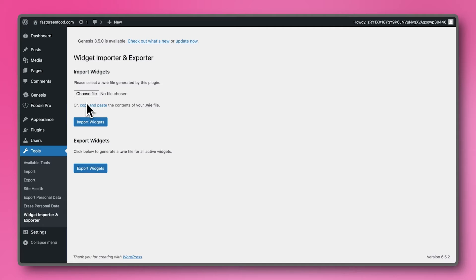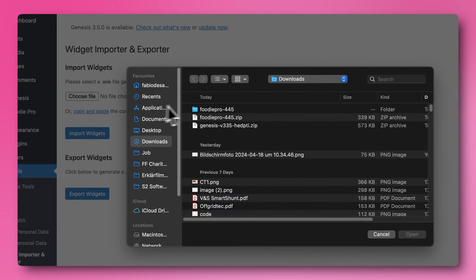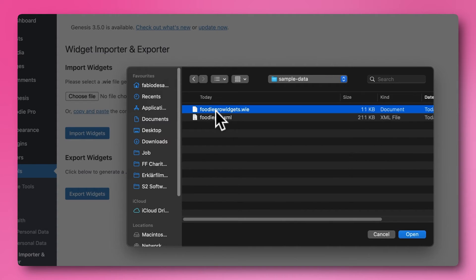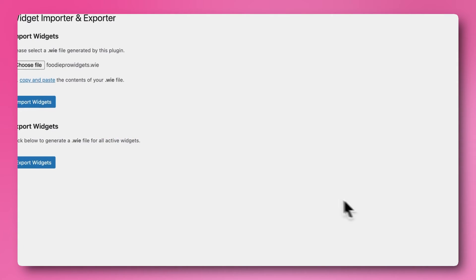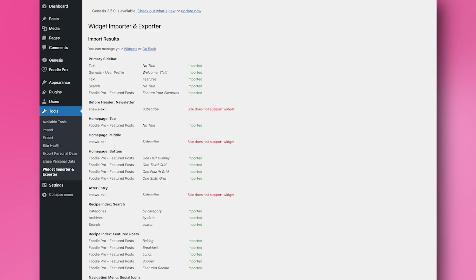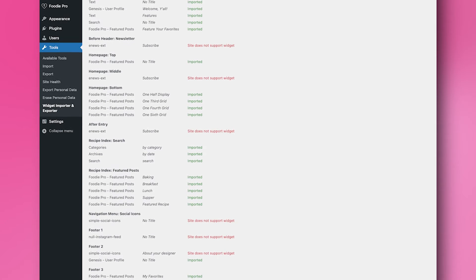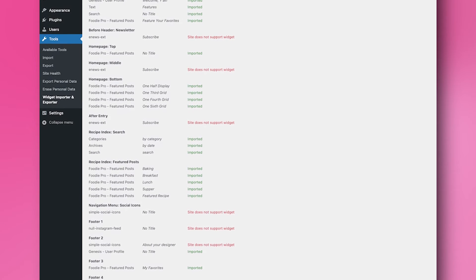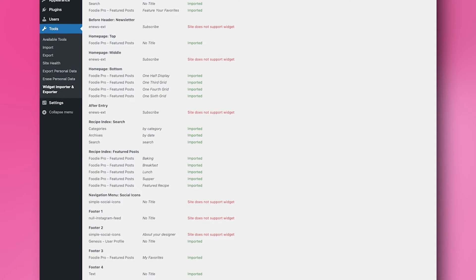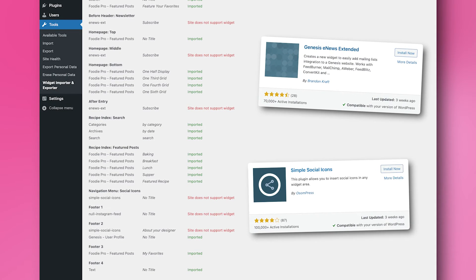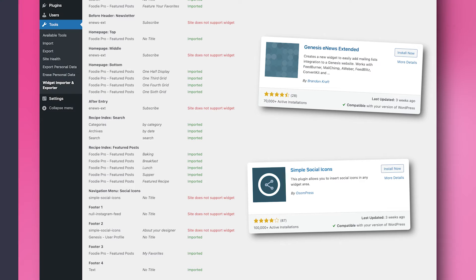Click on Choose File and go back to the Sample Data folder. Select the FoodieProWidgets.WIE file. You should now see a list of widgets that have been successfully imported. You will also see some red lines saying 'Site does not support widget.' No need to worry about that. You can install them later on, but for starting right now, we don't need them.